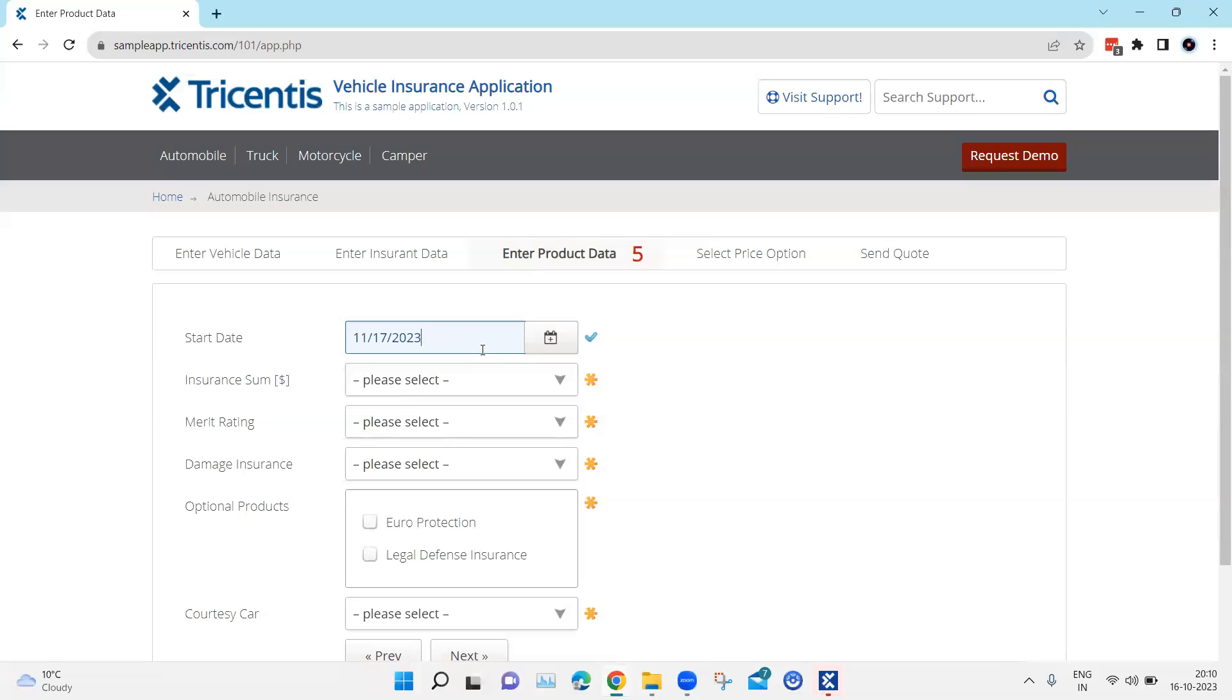So this is where you can make use of the dynamic data expression and there are lots of different options in the dynamic data expressions in Tosca.